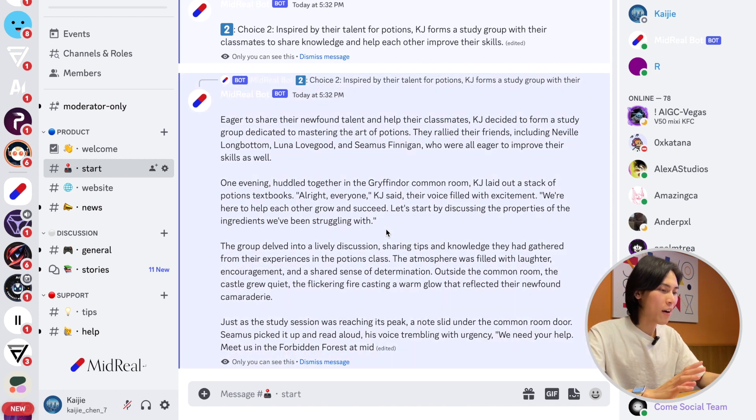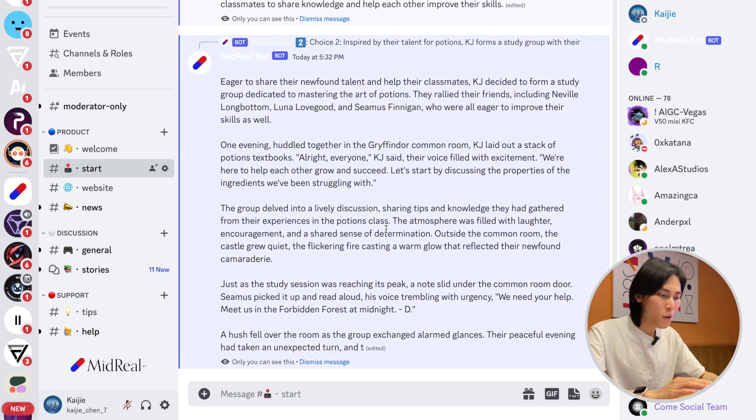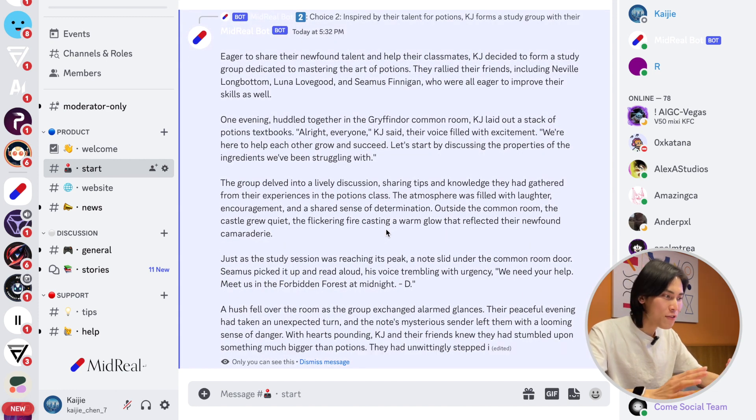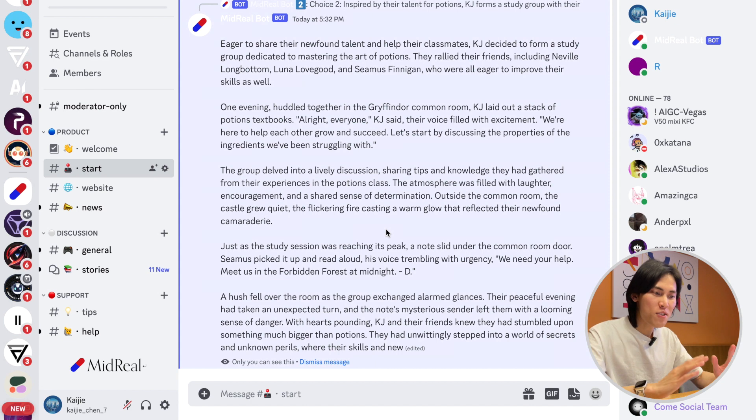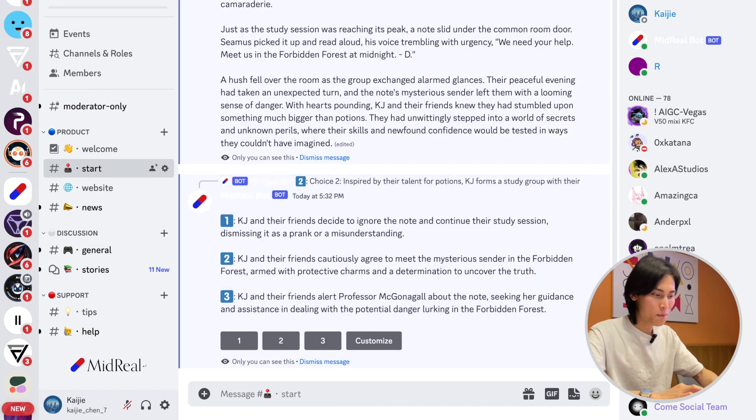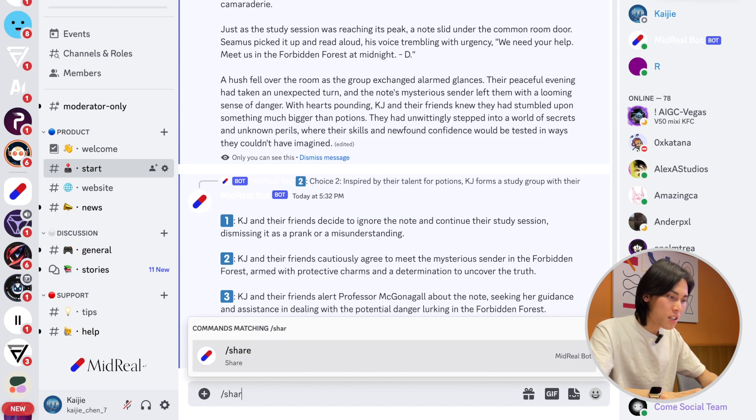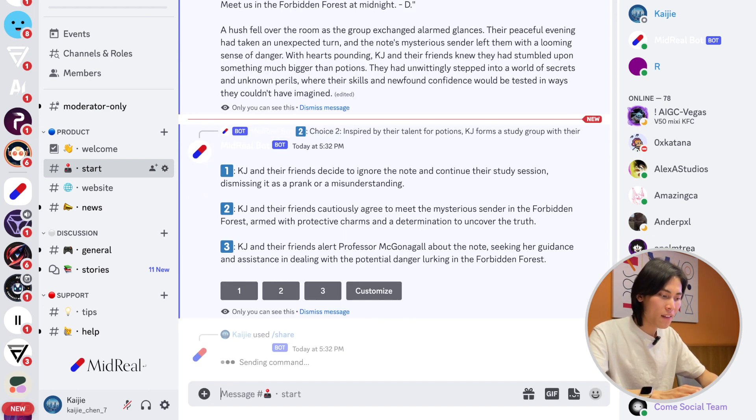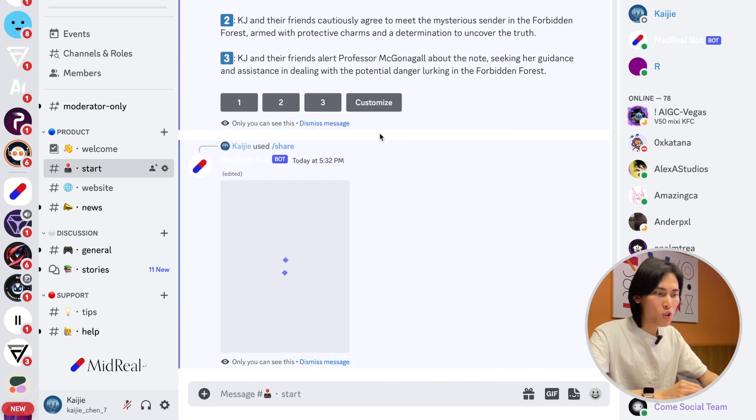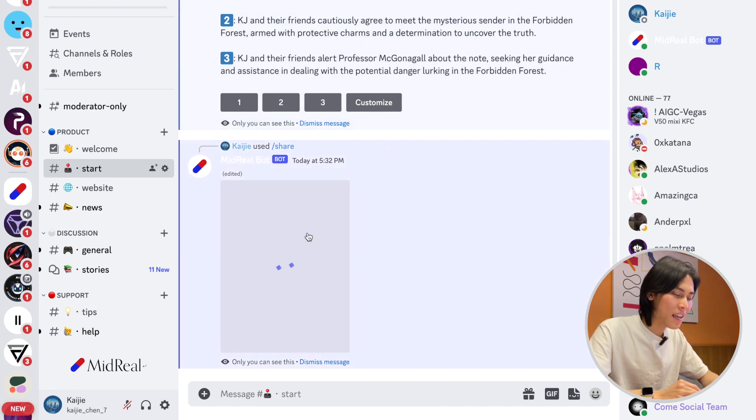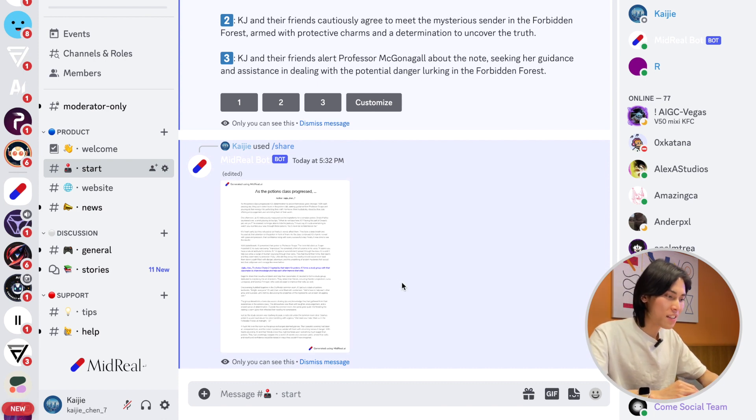You can tweak the stories however you want, form your own story, and just have fun. Be free, do anything you want. When you feel the story is ready, you can use the share command. When you type this command, it's going to collect what you have generated and transform it into an image you can show to your friends.